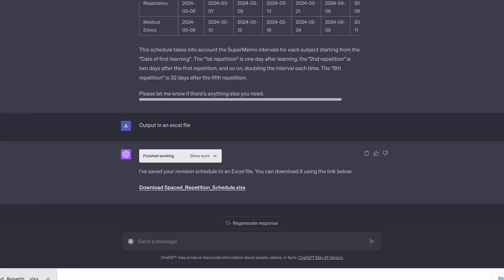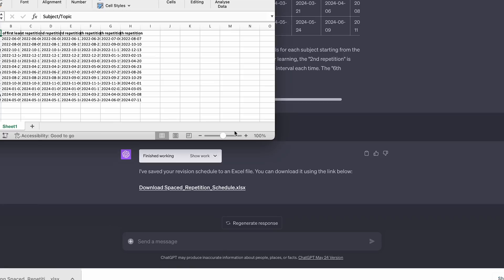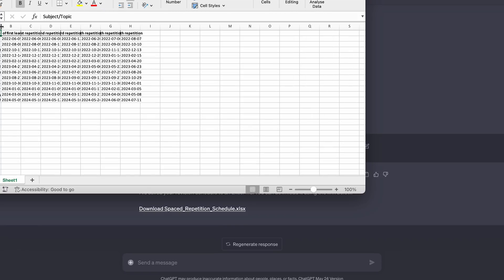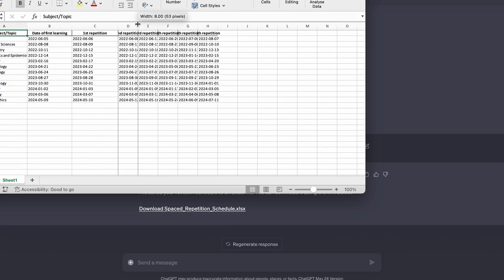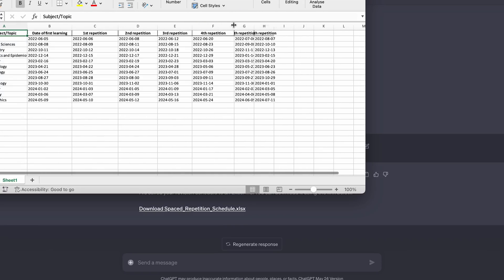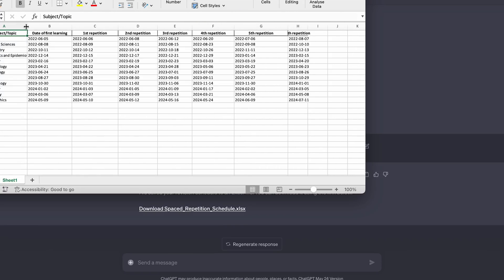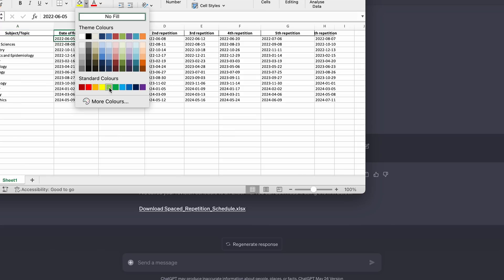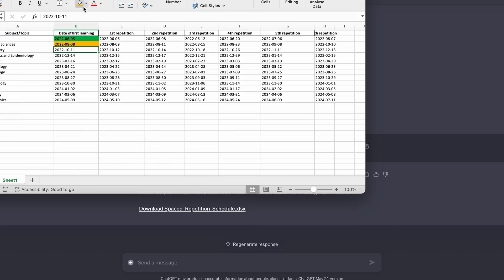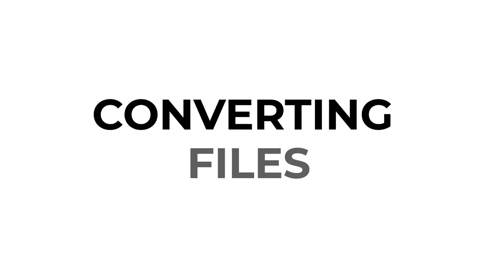I can then download this in Excel or CSV format and then I can use a color system to decide what I've mastered, what I'm still struggling with and what is really hard so that I can then prioritize what I'm revising towards that exam in the future. I've also put a link in the comments down below to a study schedule that you can download right now to save you even more time.